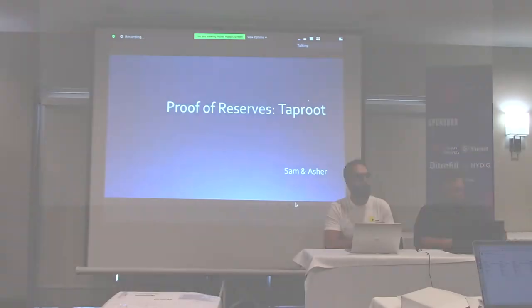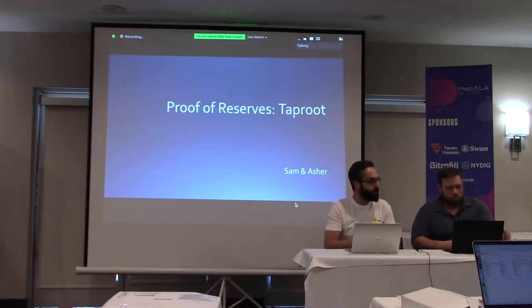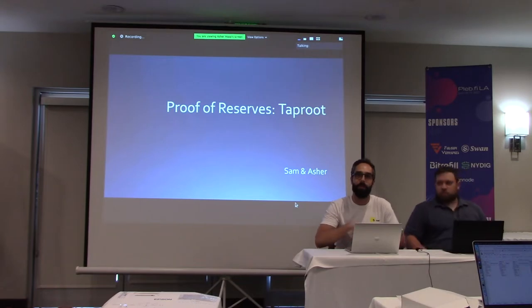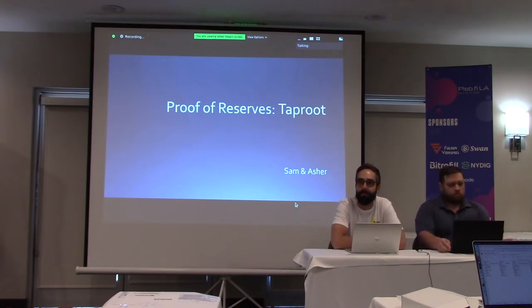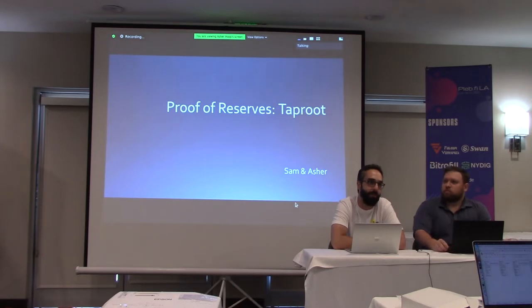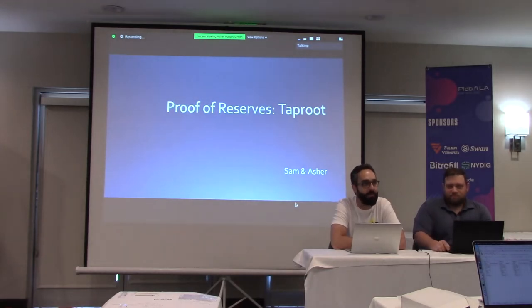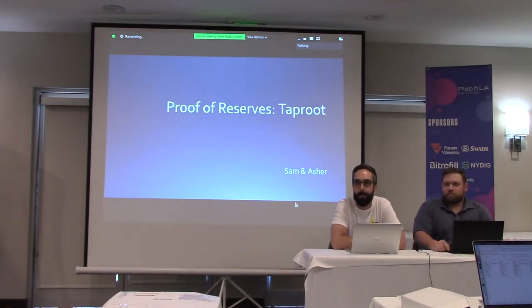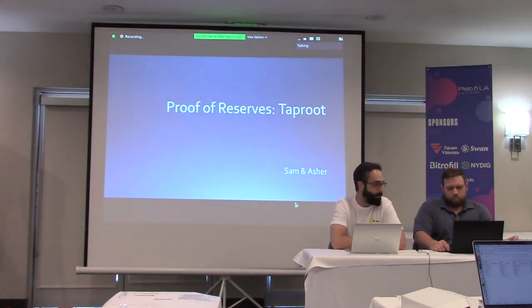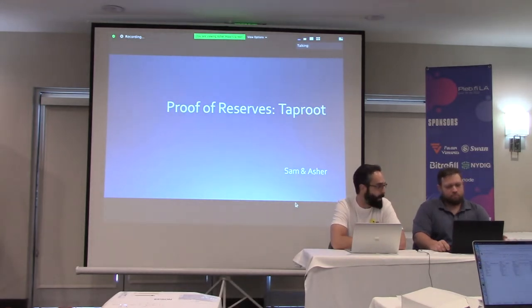We've worked on a proof of reserves project for Taproot addresses. Proof of reserves is pretty important generally, especially now with what's happened in the last couple of weeks. If you do have your funds with a custodian, which you don't, you should have some transparency. Right now you have no transparency. So there's no support for Taproot. So we've worked on that.